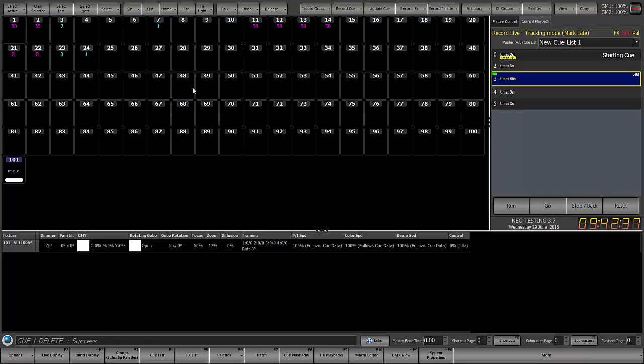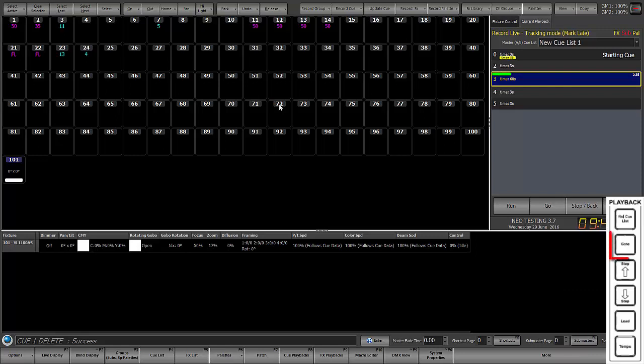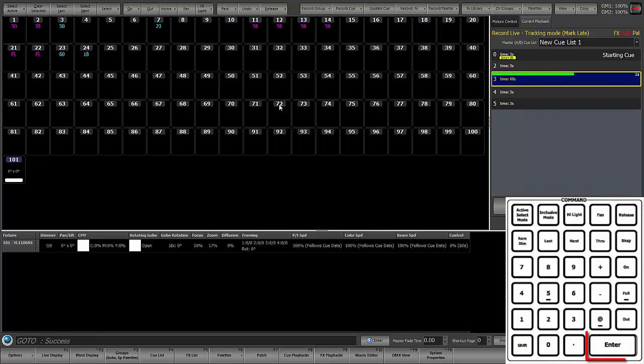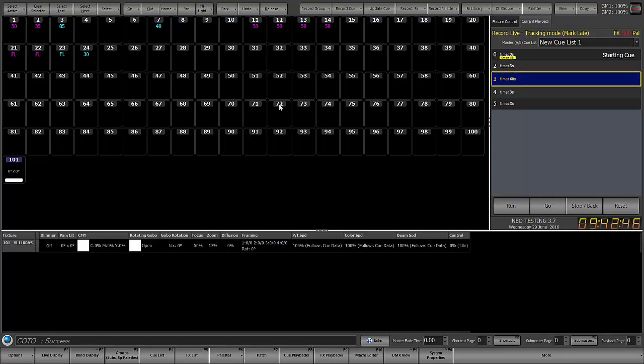So let's look at cue 3. Now cue 3 is a 60 count cue, and we just want to get to the end of it, so I'll just do go to enter to get to the end of it. And I can see 3, 7, 23, and 40 are changing.